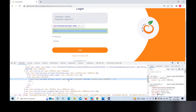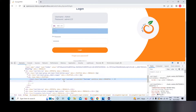What are locators? Locators are used to locate particular HTML elements. So we will identify specific HTML elements and perform actions on them.